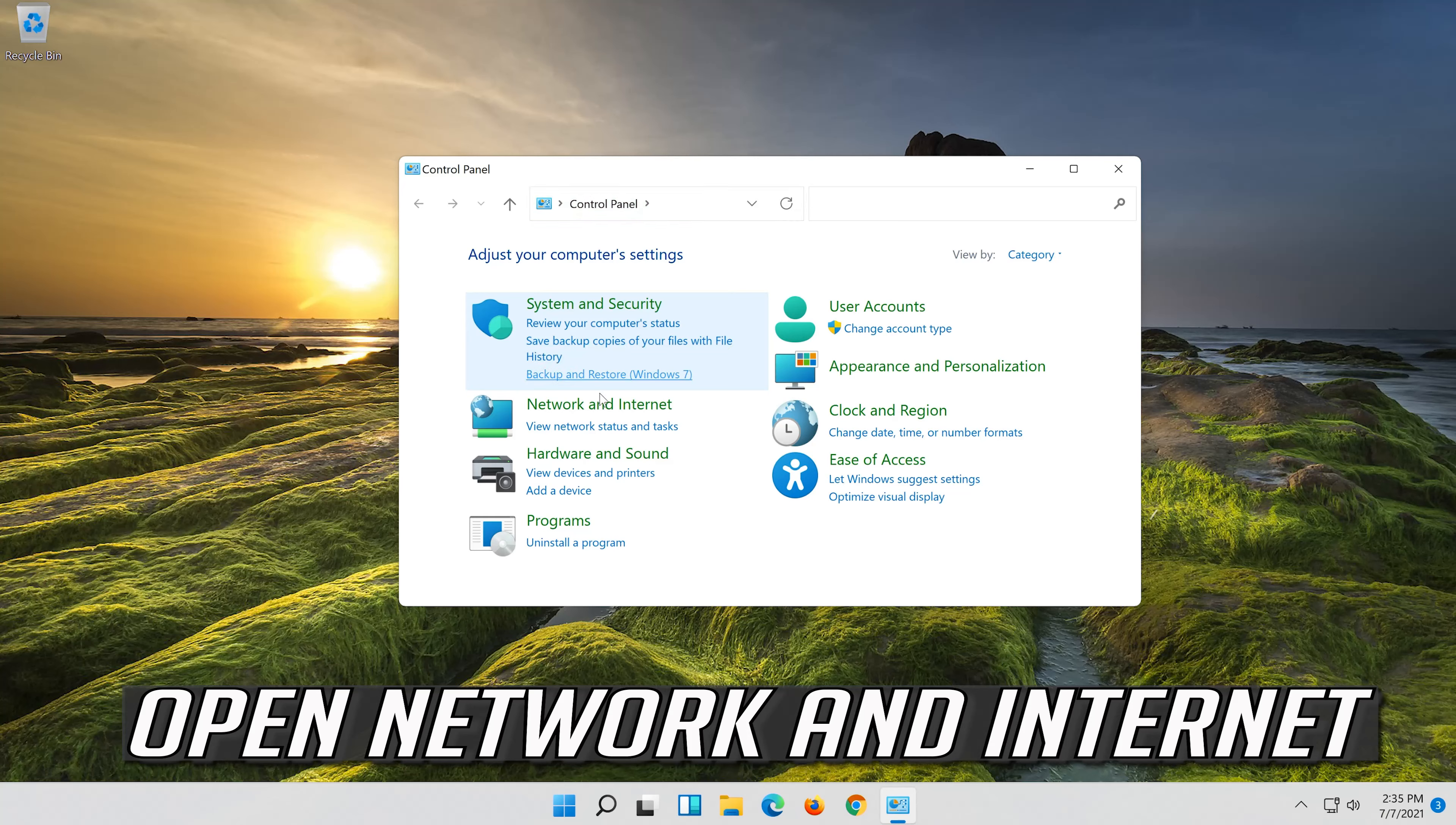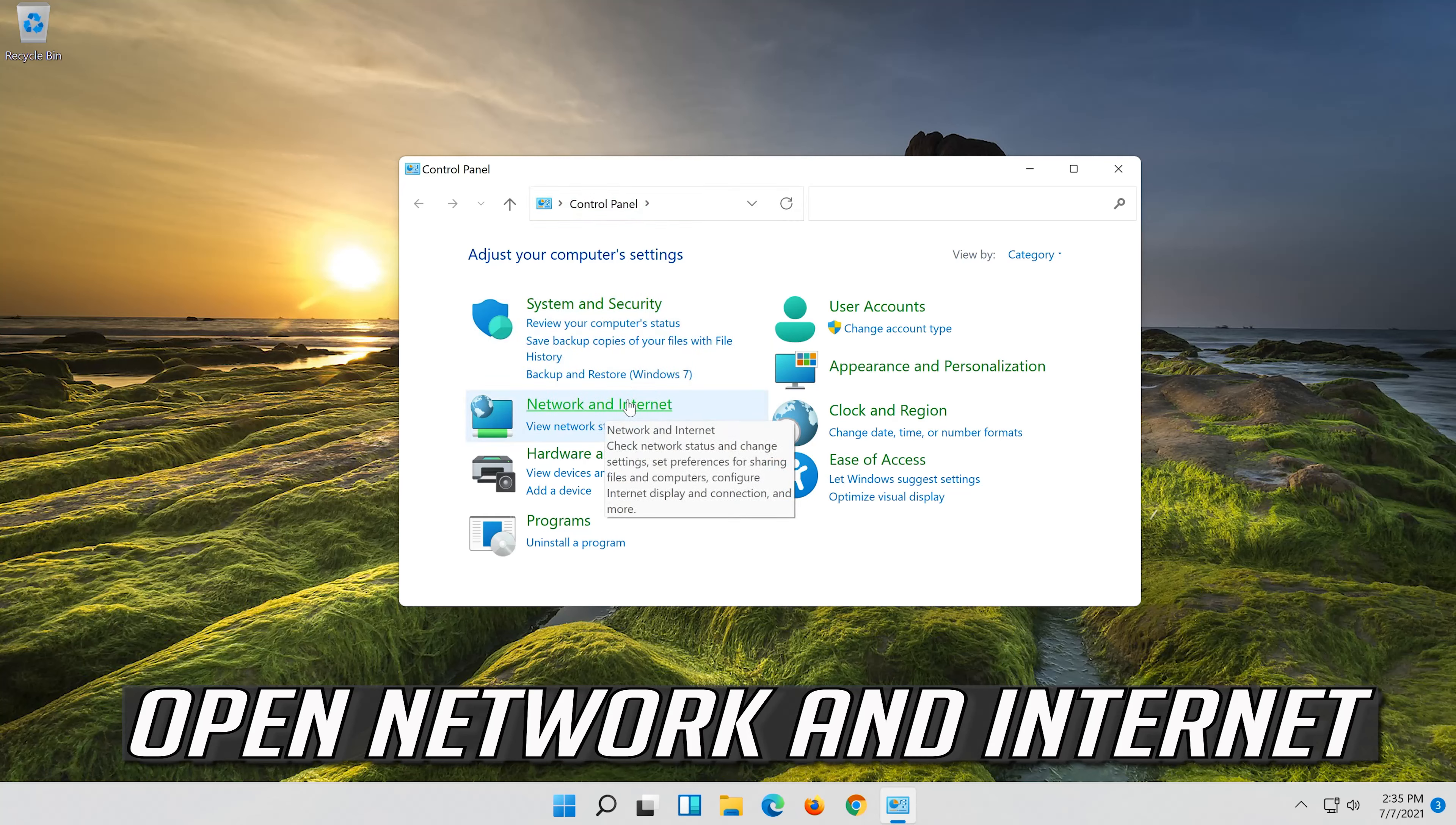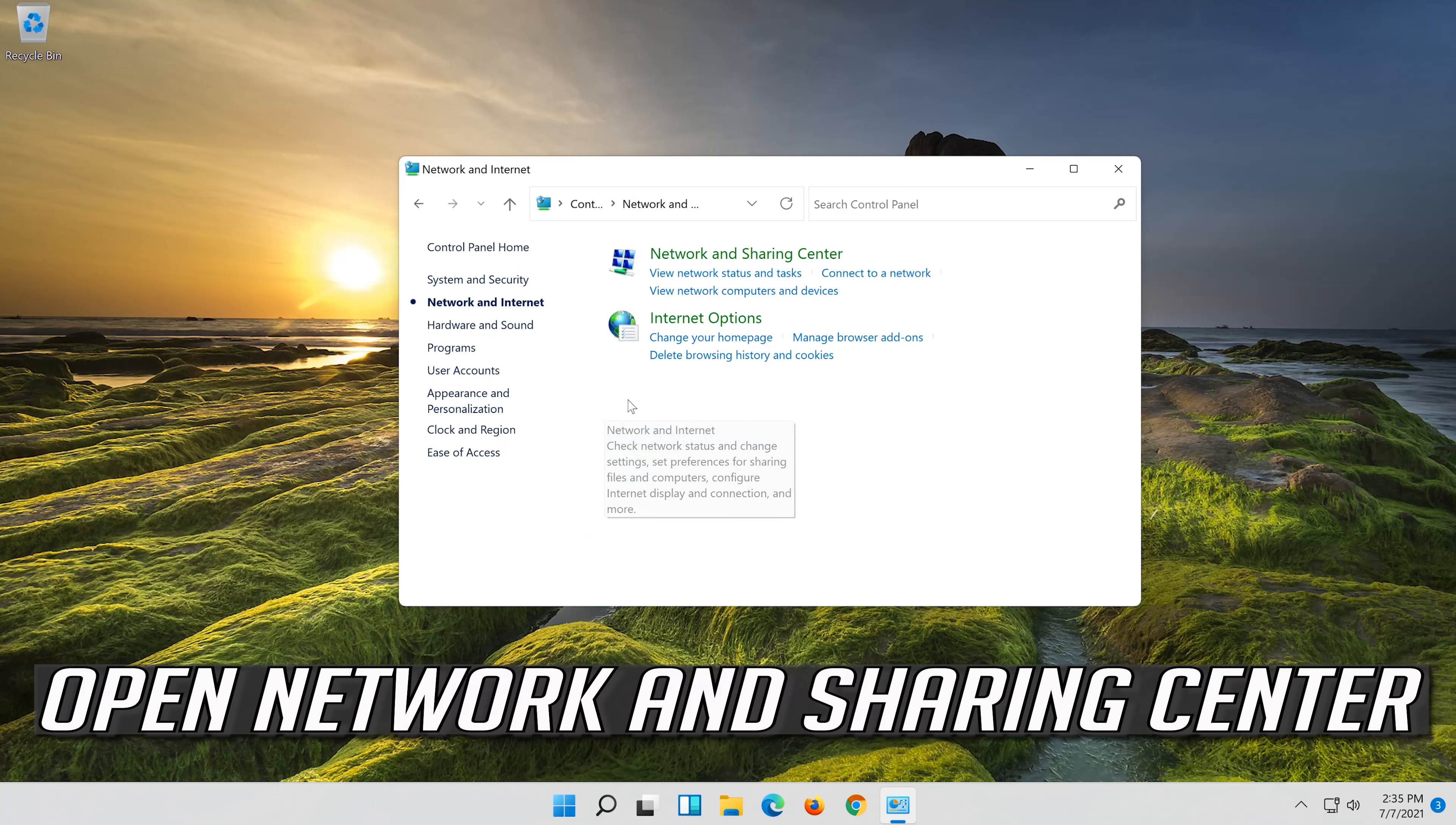Open Network and Internet. Open Network and Sharing Center.